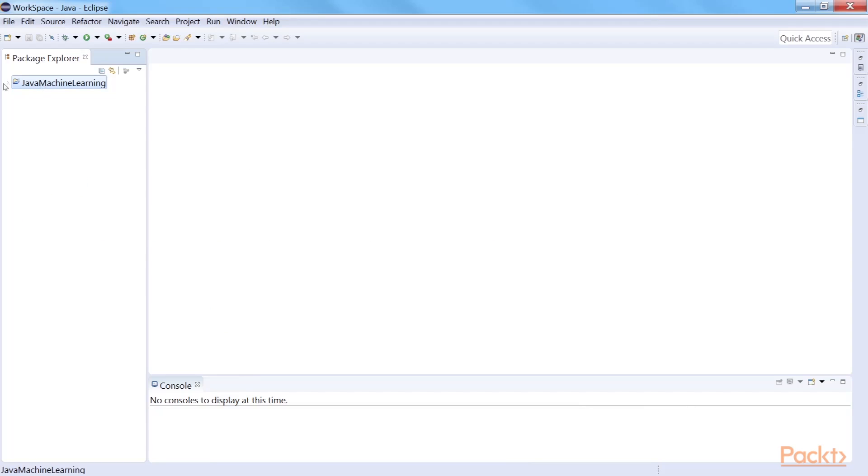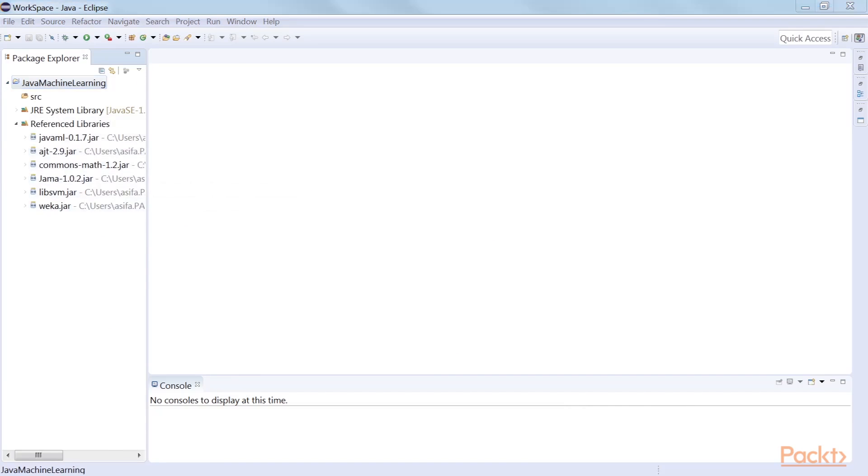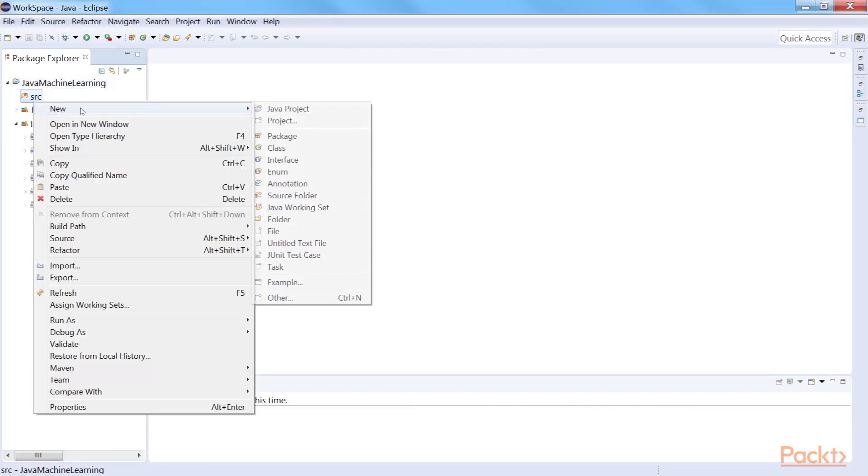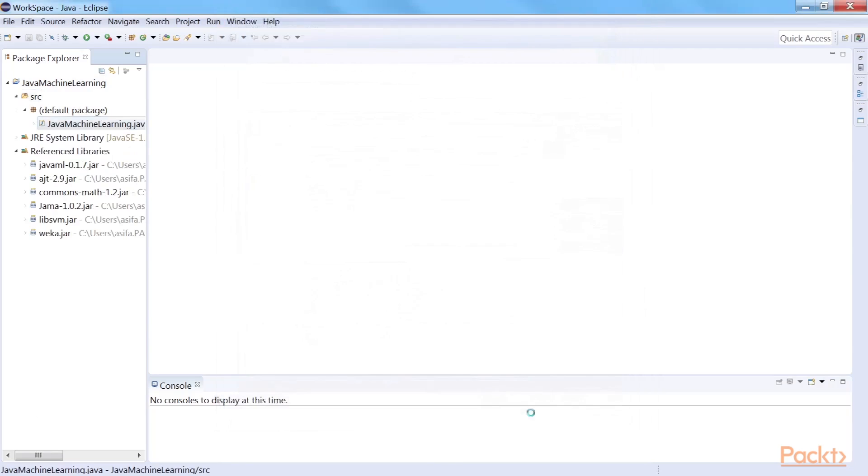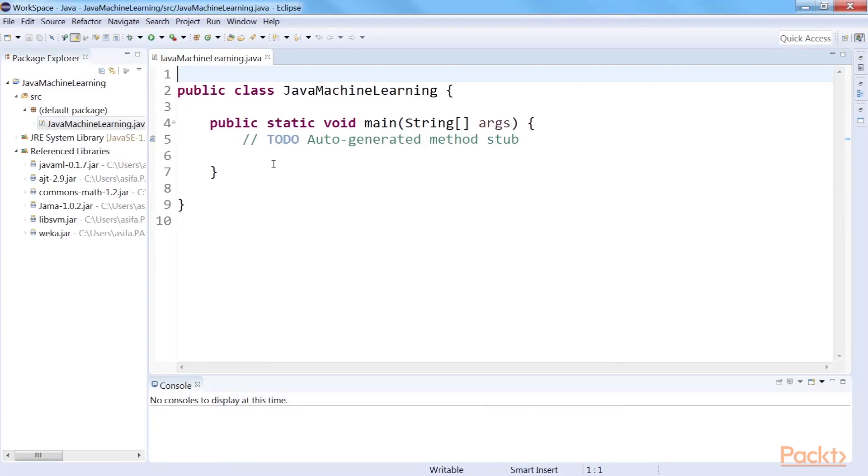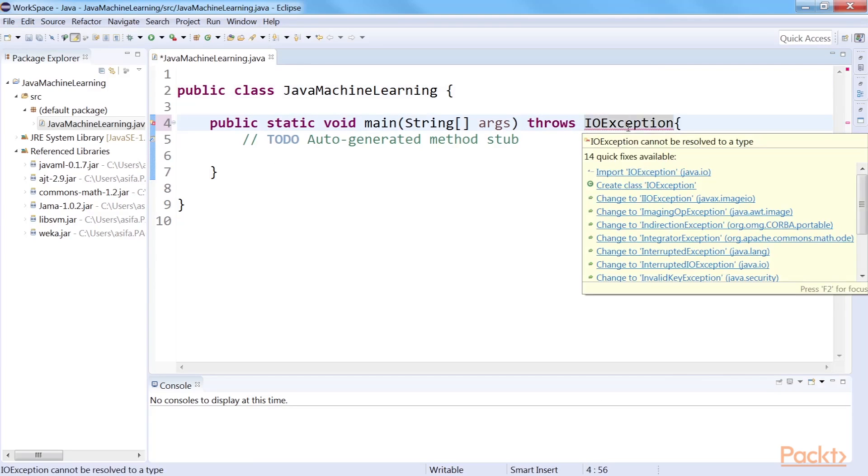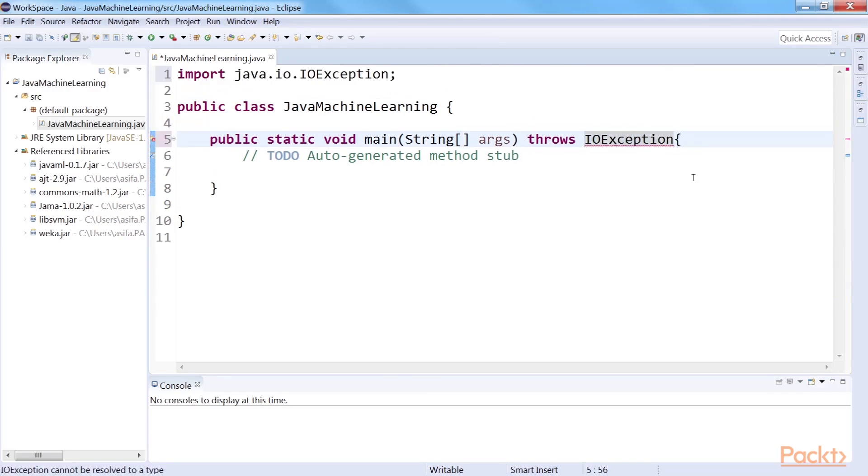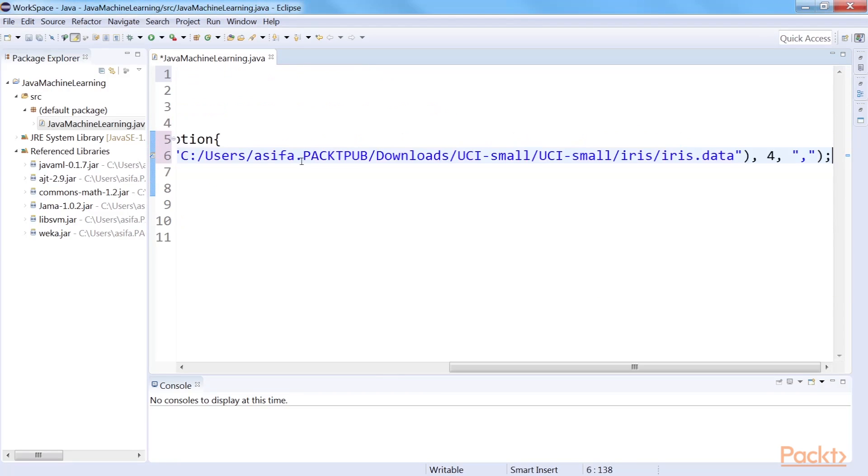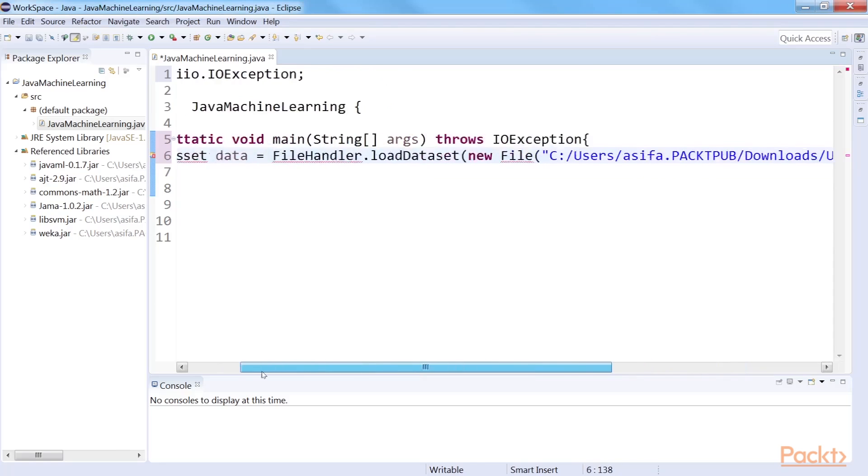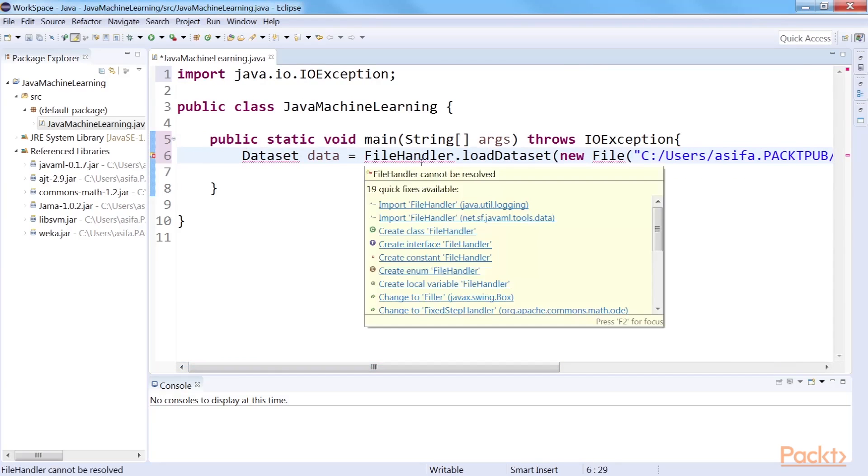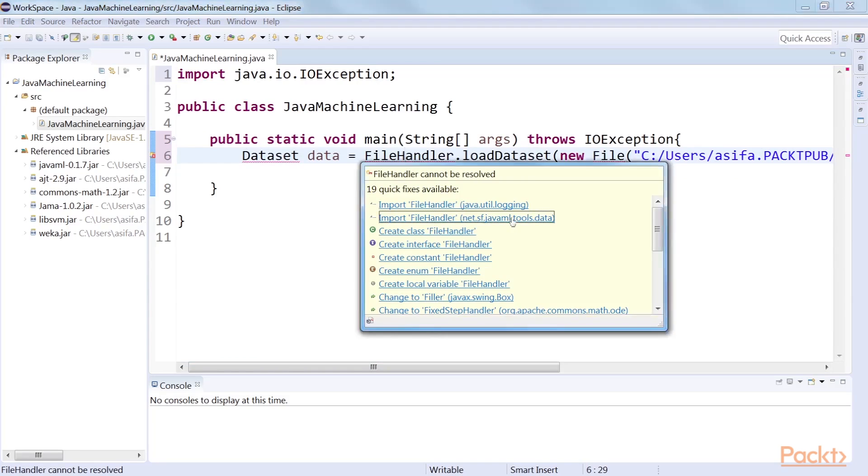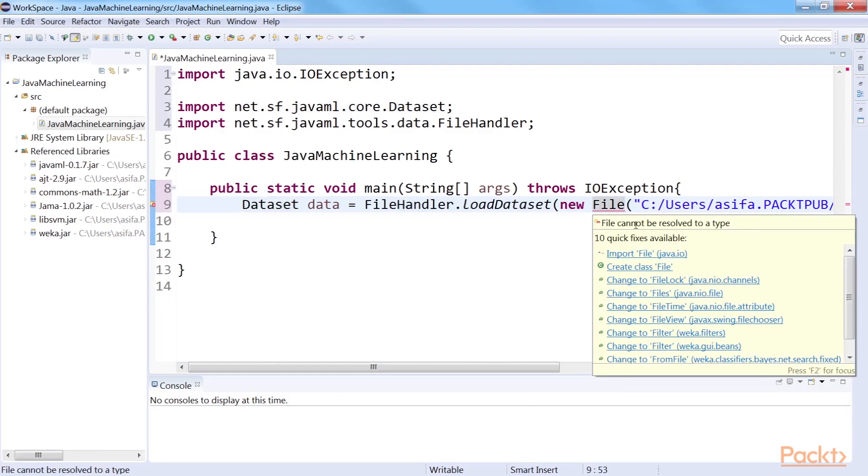Now, create a project called Java Machine Learning and add these files as external libraries. Create a class with the same name. We will use a main method to implement all the machine learning tasks. The method will be throwing an IO exception.